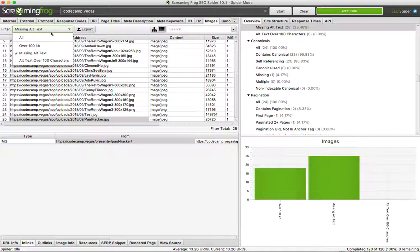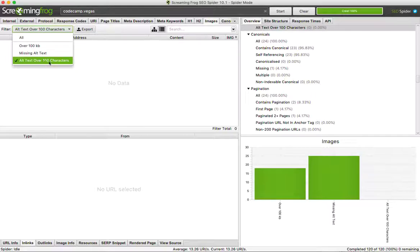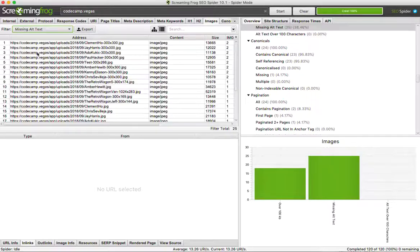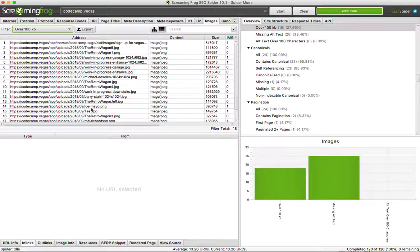That should get you through those. And then the last one, I don't think we have any, is if that alt text that we just set is too long it'll show up here. So go ahead and go through especially these missing alt text ones, and then these oversized ones. I'll take a look at those too to make sure we're using the right, the most optimally sized image on each of those pages.